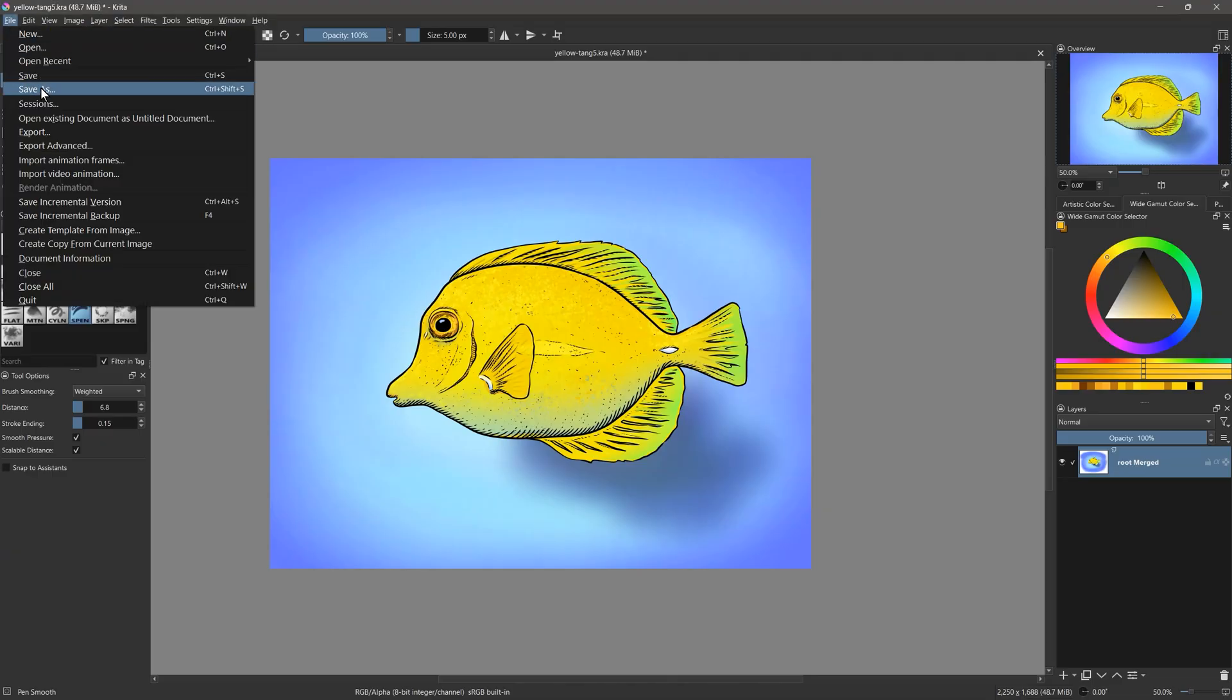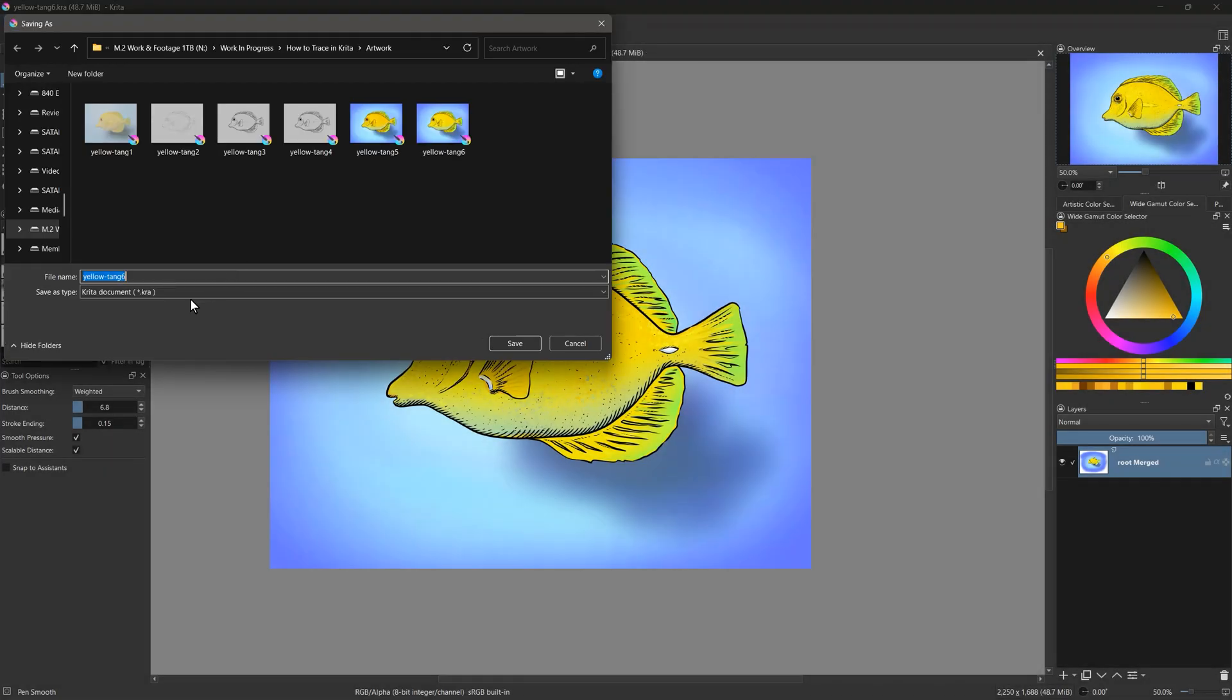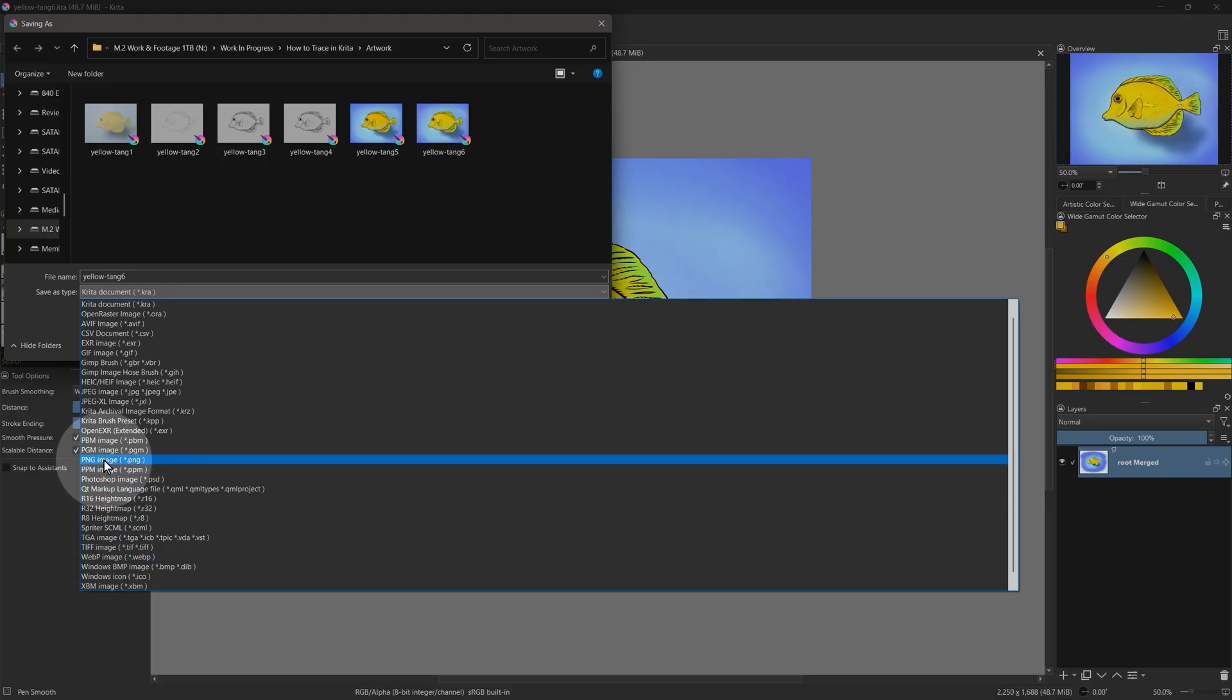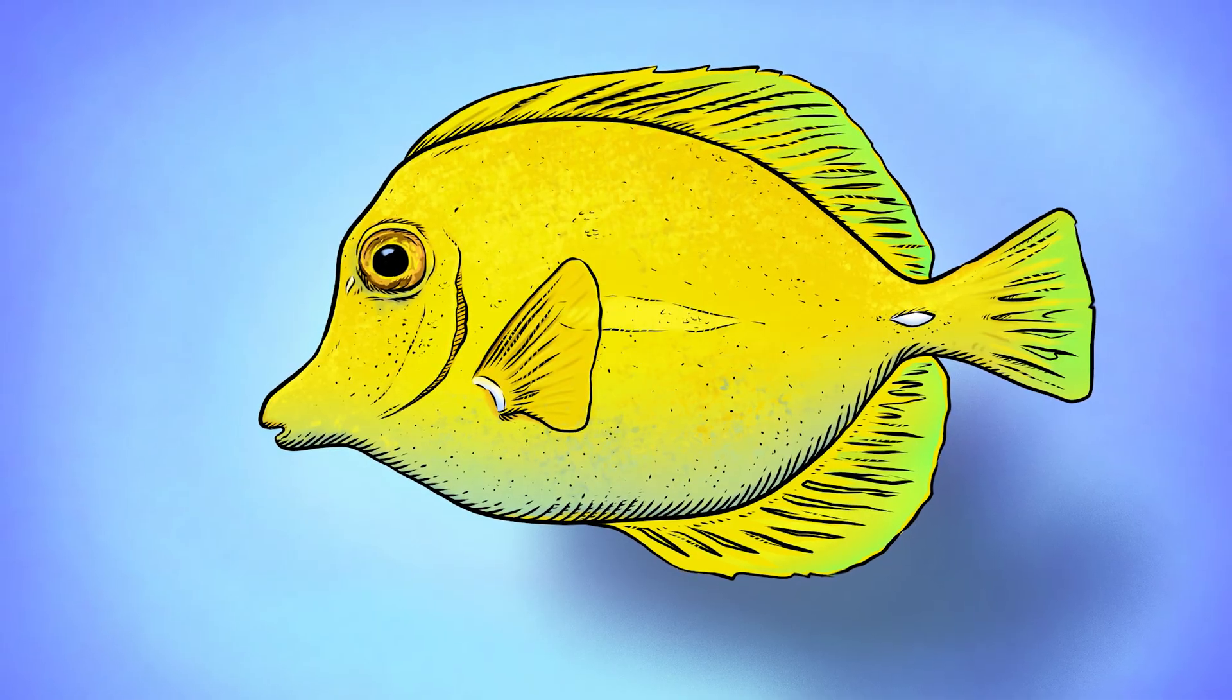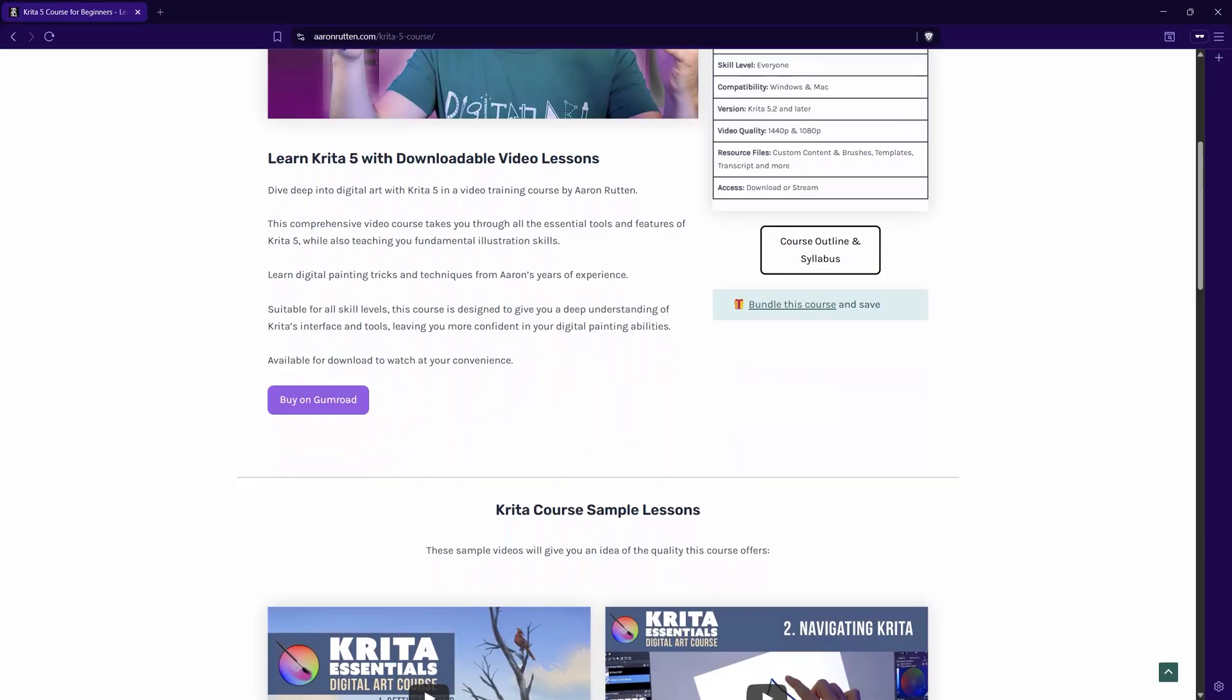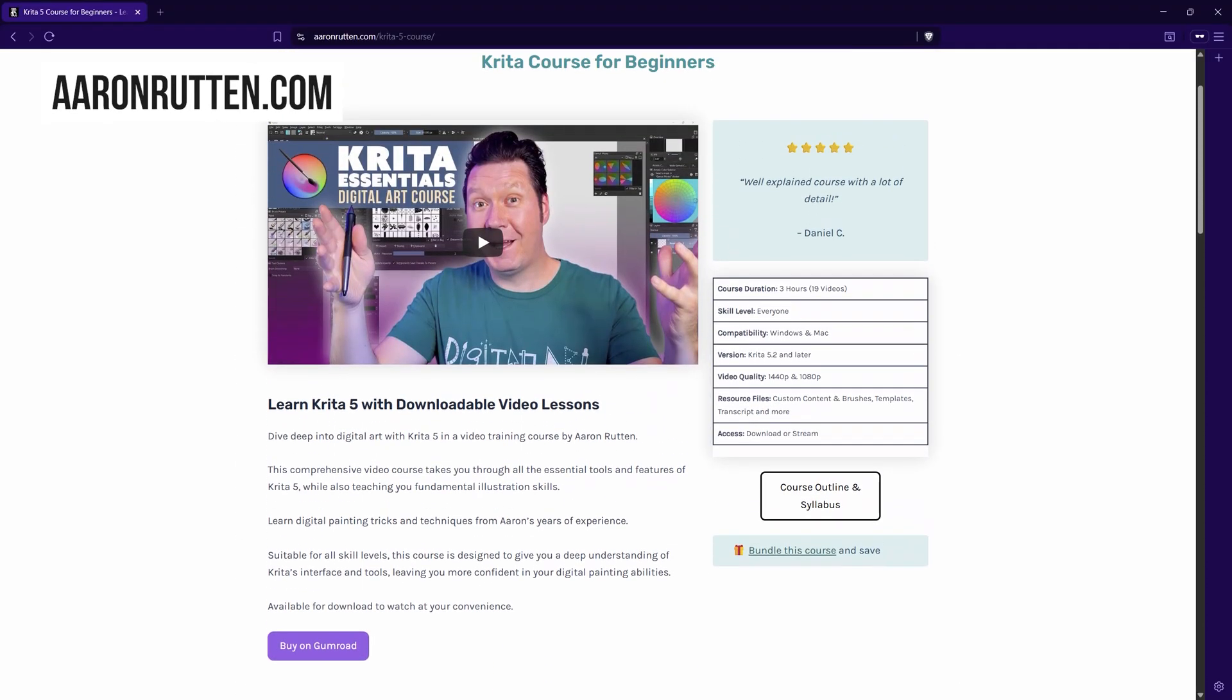Once you're happy with your artwork, it's time to save it. Keep your original with layers as a KRA file, and save as to make copies for print and web use. Choose JPEG, PNG, or WebP for posting to the web. And there you have it. That's how you trace in Krita. I hope this tutorial was helpful. If you're interested in taking your Krita skills to the next level, be sure to check out my full Krita training course available at aaronrutton.com. Thanks for watching, and I'll see you in the next video.